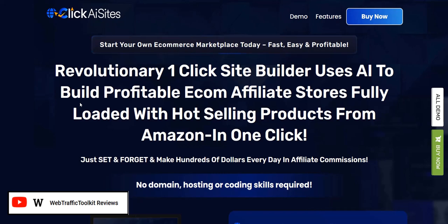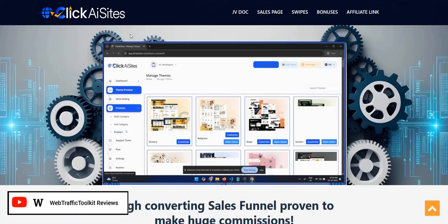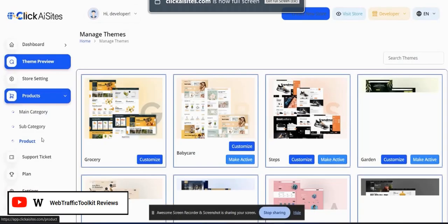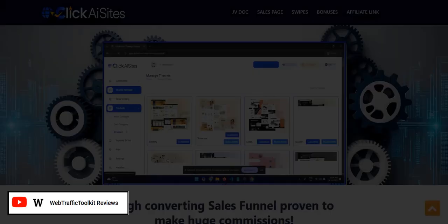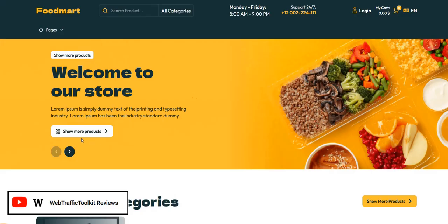So with Click AI Sites, basically it's your own e-com affiliate website builder where you get to load up tons of products on Amazon in your chosen category. In the members area there's a manage themes section and you've got a number of done-for-you themes in a number of popular Amazon categories. You can then choose to upload instantly hundreds of products from the Amazon marketplace directly into your store, dependent on the category you chose for your website. This is an example website created with Click AI Sites.